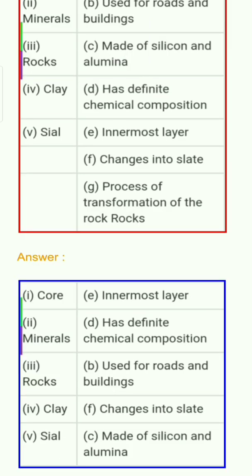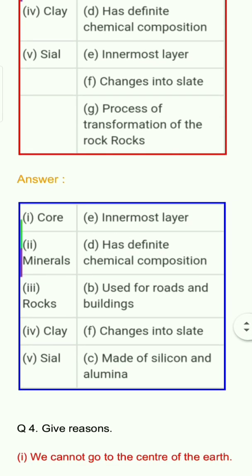Answers: 1. Core — E. Innermost layer. 2. Minerals — D. Has definite chemical composition. 3. Rocks — B. Used for roads and buildings. 4. Clay — F. Changes into slate. 5. Sial — C. Made of silicon and alumina.